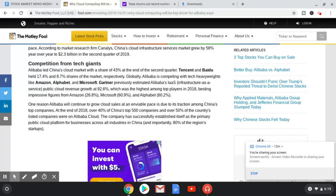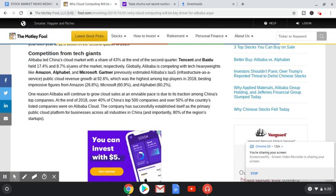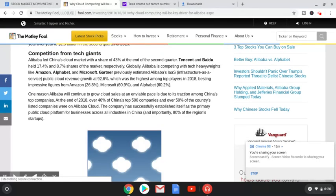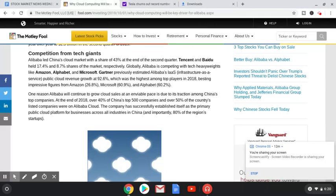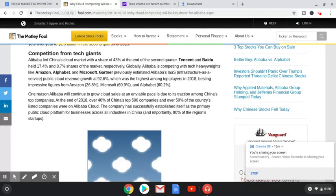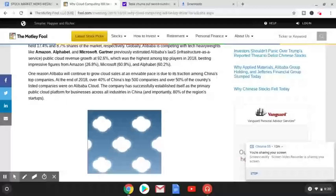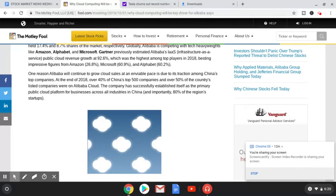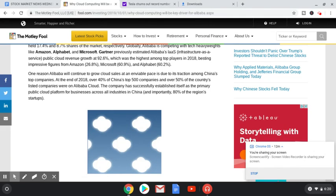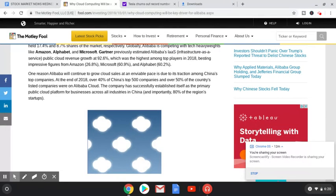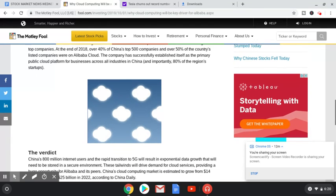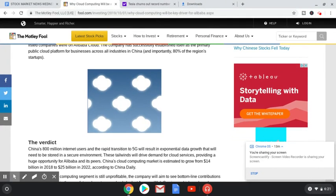Now we got some competition from tech giants. Bring it on, right? Alibaba led China's cloud market with a share of 43% at the end of the second quarter. Tencent and Baidu held 17.4% and 8.7% shares of the market, respectively. Globally, Alibaba is competing with tech heavyweights like Amazon, Alphabet, and Microsoft. Gartner previously estimated Alibaba's IaaS public cloud revenue grew at 92.6%, which was the highest among top players in 2018, besting impressive figures from Amazon 26.8% up, Microsoft 61% up, and Alphabet 60% up. One reason Alibaba will continue to grow cloud sales at an enviable pace is due to its traction among China's top companies. At the end of 2018, over 40% of China's top 500 companies, over 50% of the country's listed companies, were on Alibaba cloud.